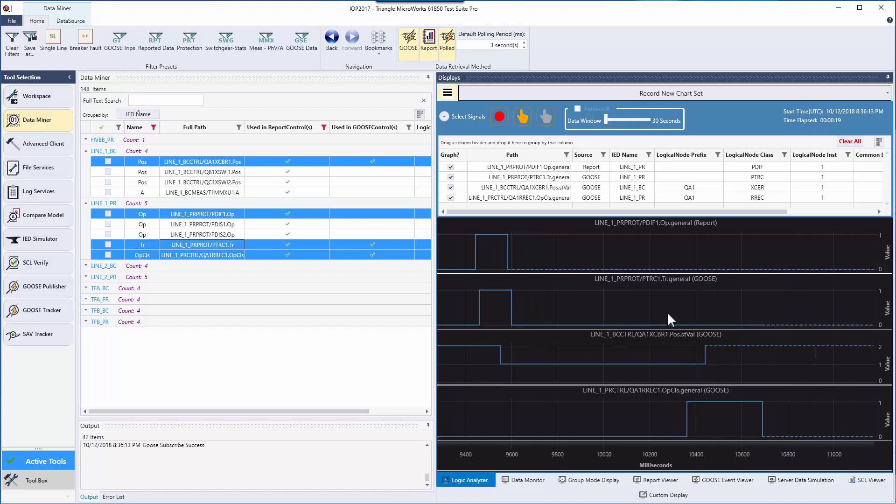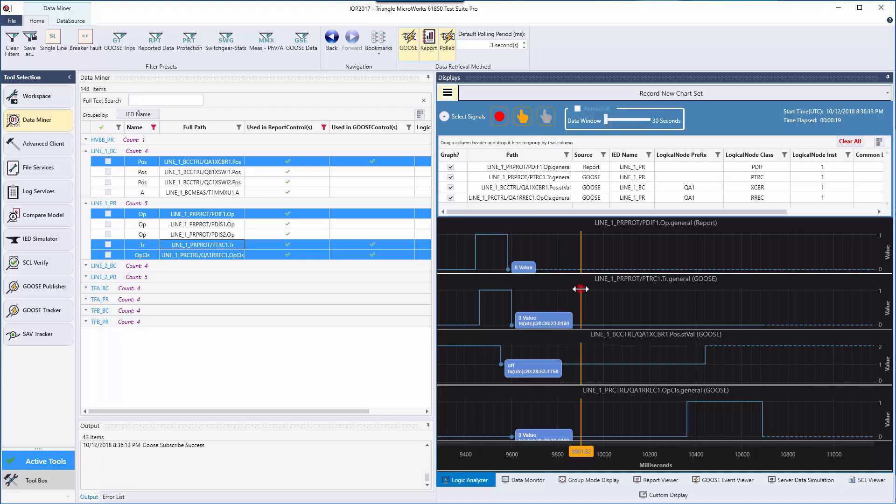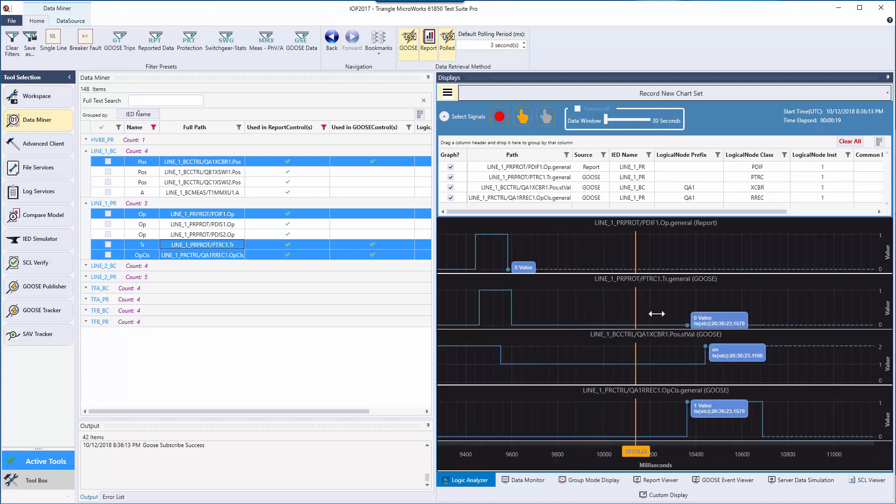If you're interested in specific values, you can click the cursor and bring it to your current time. You can also move this cursor around to see where the nearest event is and what the value was at the time.